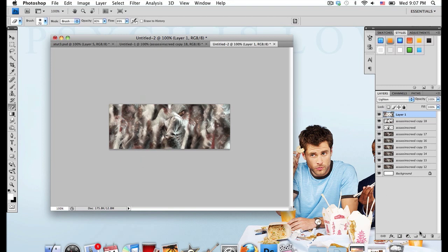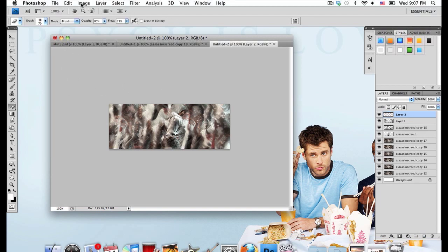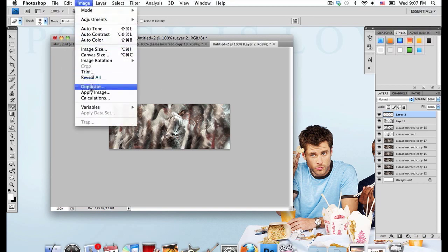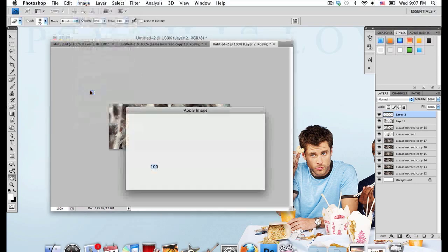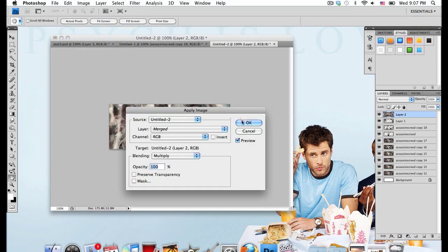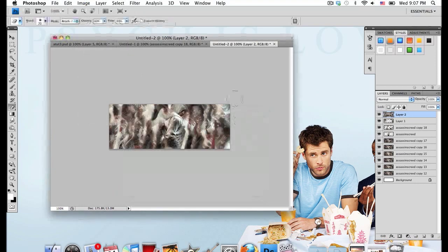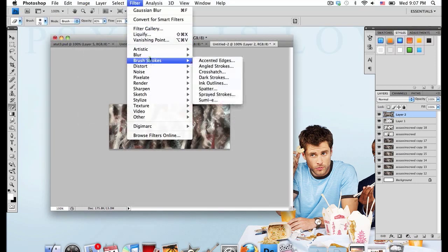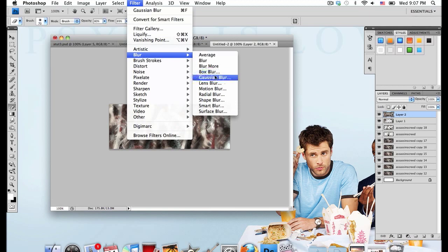And now I'm going to make a new layer above all of this. And I'm going to go again to Image, Apply Image, and select OK. Now I'm going to go to Filter, Blur, Gaussian Blur.